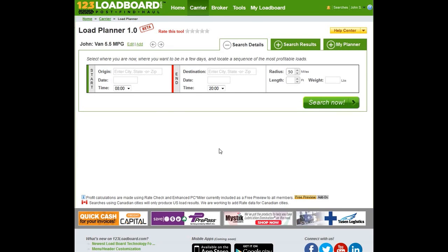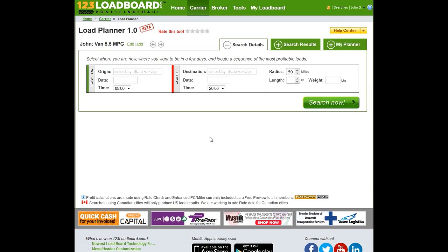Now, let's get to the fun part. What does this tool do? Well, in short, the main purpose is to assist drivers to locate multiple sequences of loads with the greatest profit.